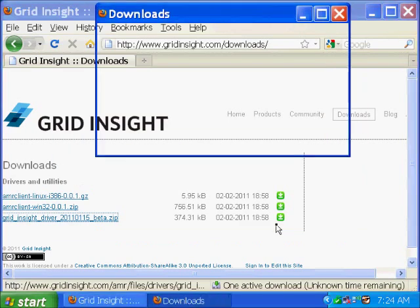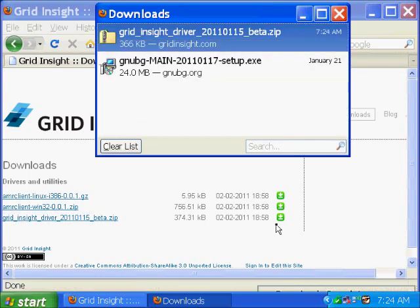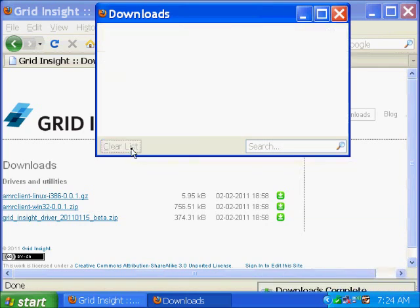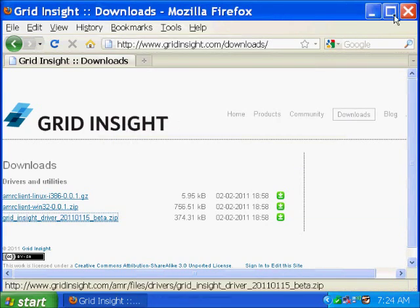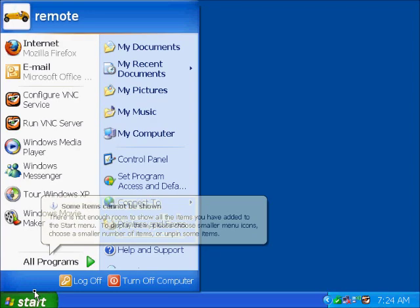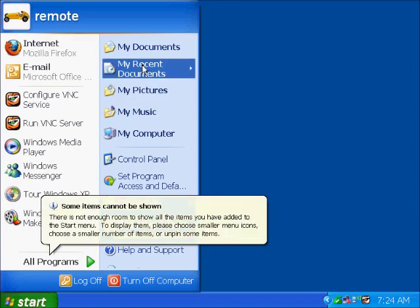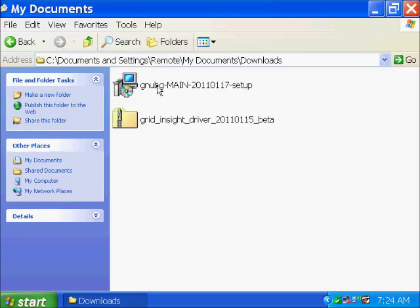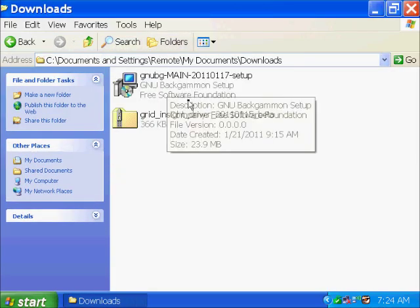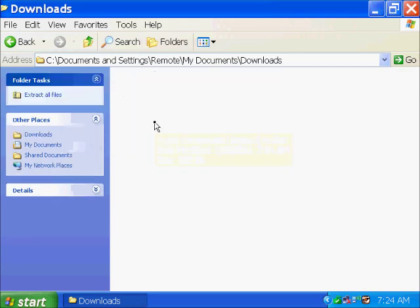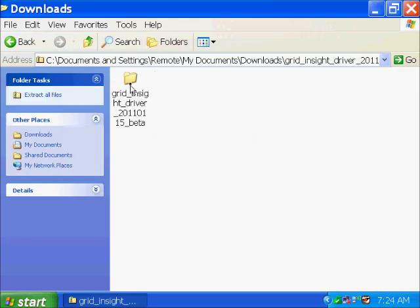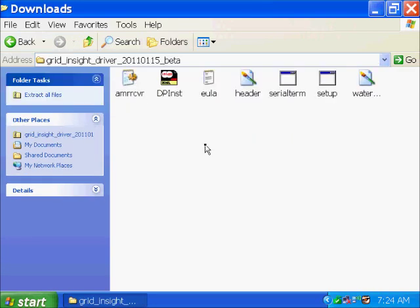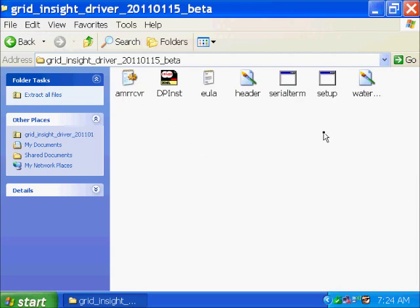Let's save that to our desktop and go ahead and close the web browser. That didn't appear on our desktop. I bet it's under My Documents, Downloads. There it is right there. So let's go ahead and run Setup.